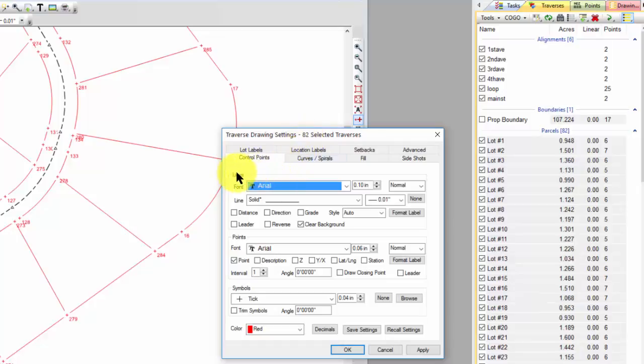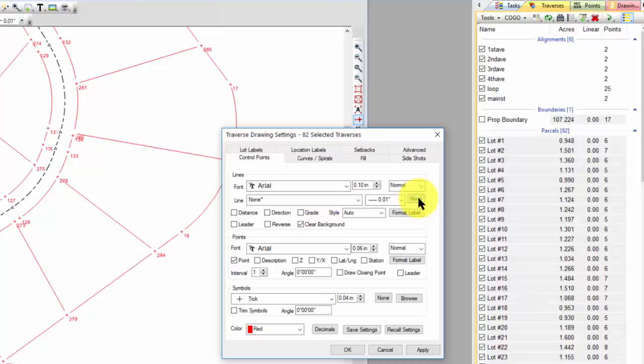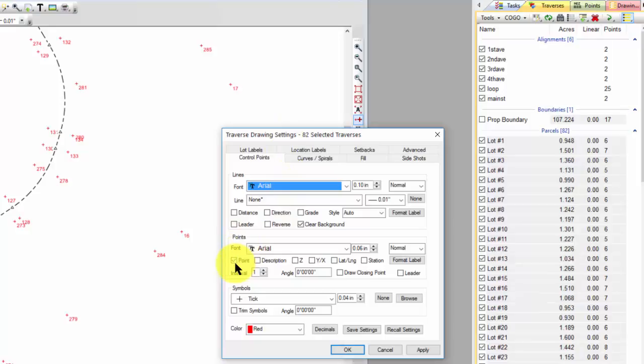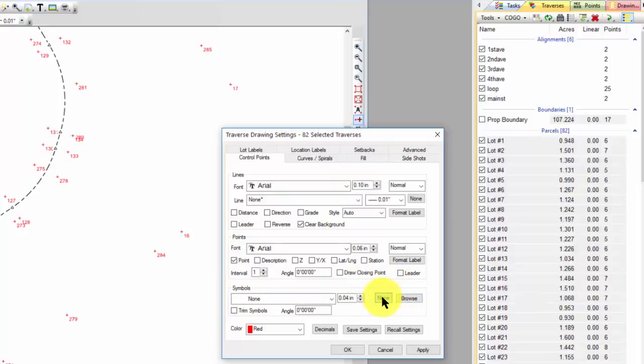So here's a section that controls the lines and the line labels. If I came in and said I don't want any lines and then applied that, I wouldn't have any lines. So the Traverse Drawing Settings even created the lines for me. I see in the points section, I've got a point label, and in the symbols section, a symbol. And that's how I got these symbols. So I'm going to say I don't want any symbol. Apply that. Now I just have point labels.